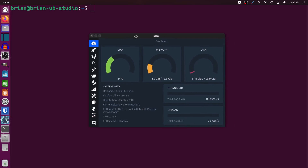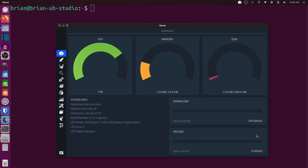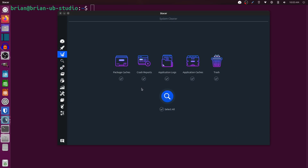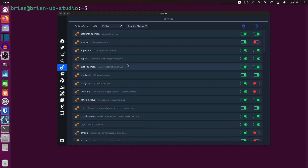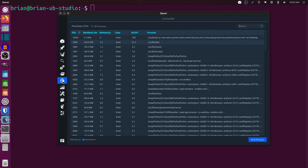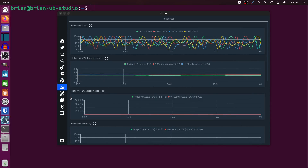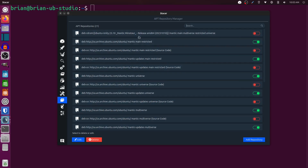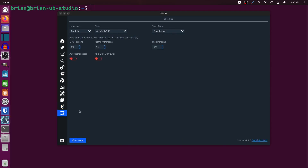Stacer is really a top-notch system — I can't believe I've never come across it before. You can resize it to make things easier to see. Going through: startup applications, cleanup tools, file system info, services you can restart, a nice top-style process view, package views with the ability to uninstall, historical charts, a graphical way to edit your /etc/hosts file, repository management, appearance settings, and Stacer's own settings with a help option. Really comprehensive.